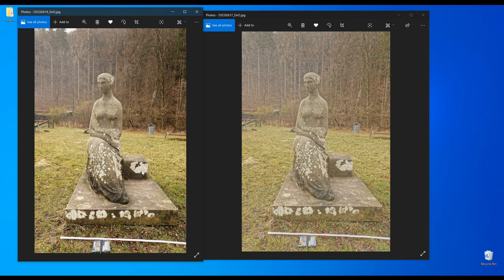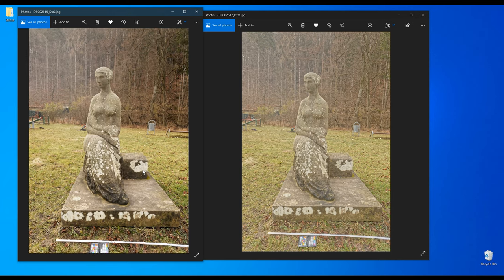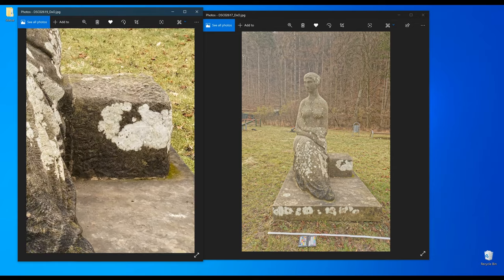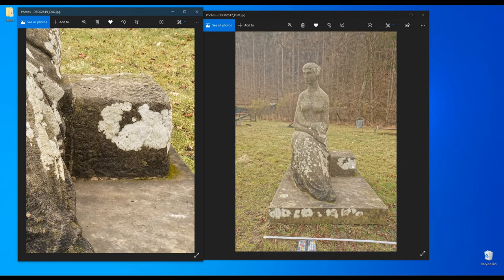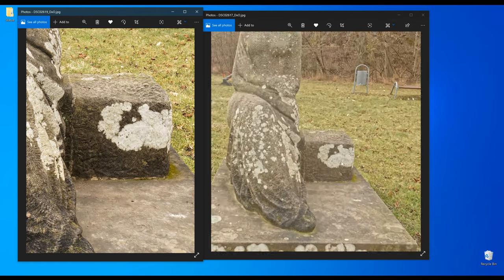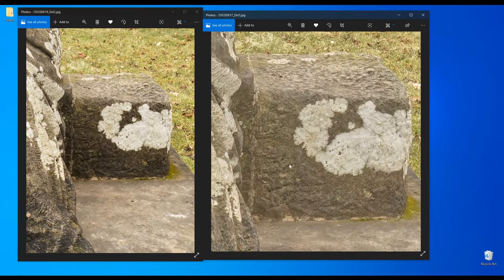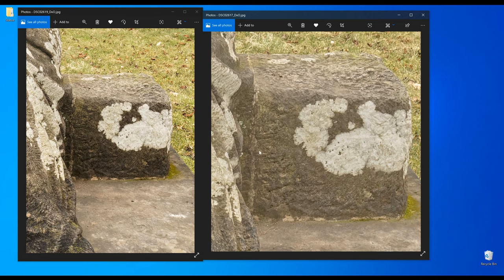By taking images during an overcast day I eliminated the presence of harsh shadows, but some ambient shadows still remained. I hope you can see that the right image from the texturing layer is washed out.